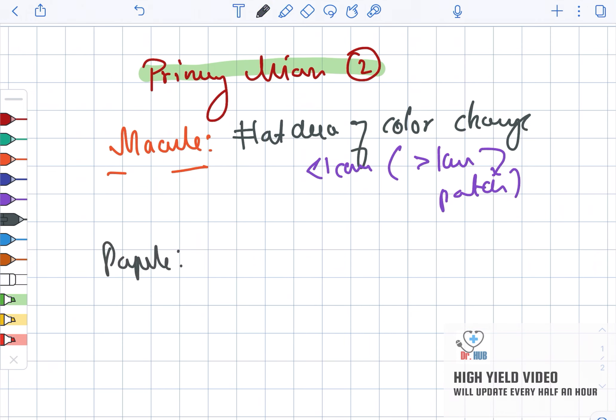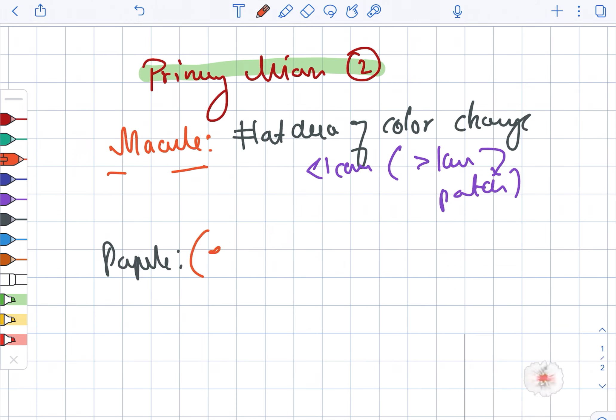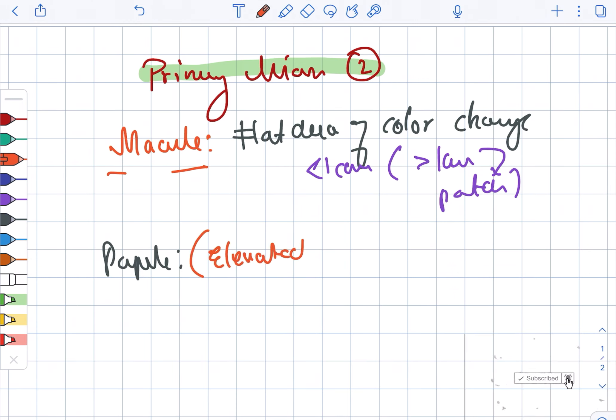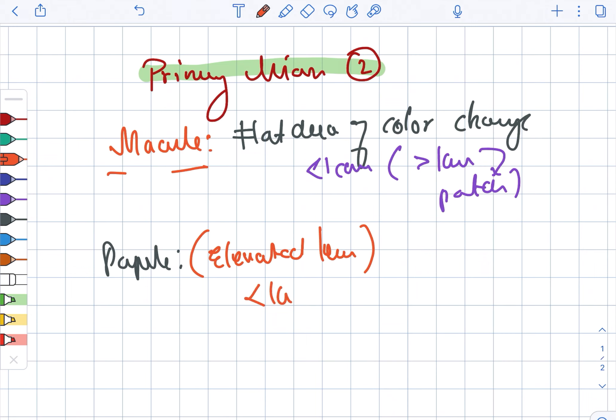Next, we are looking at the papule. The papule is an elevated lesion, and it is less than one centimeter.